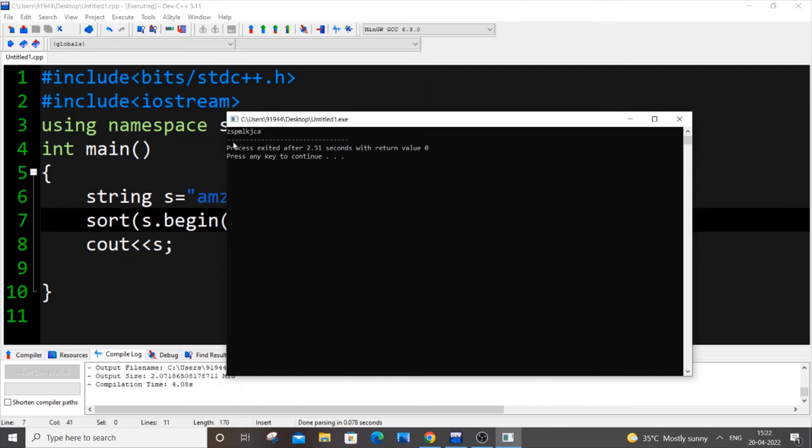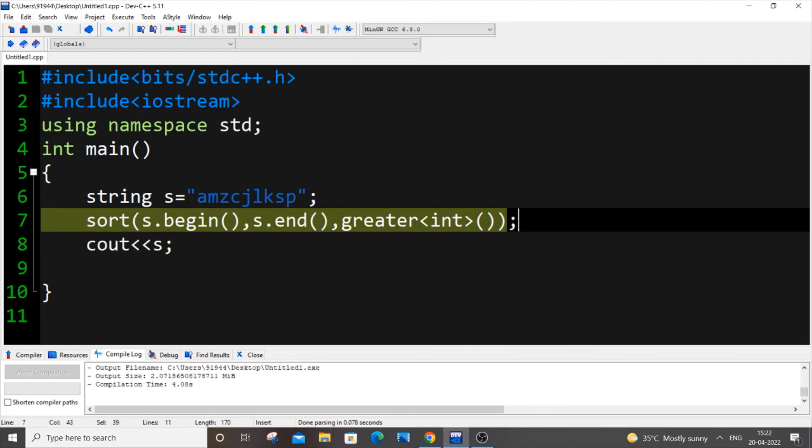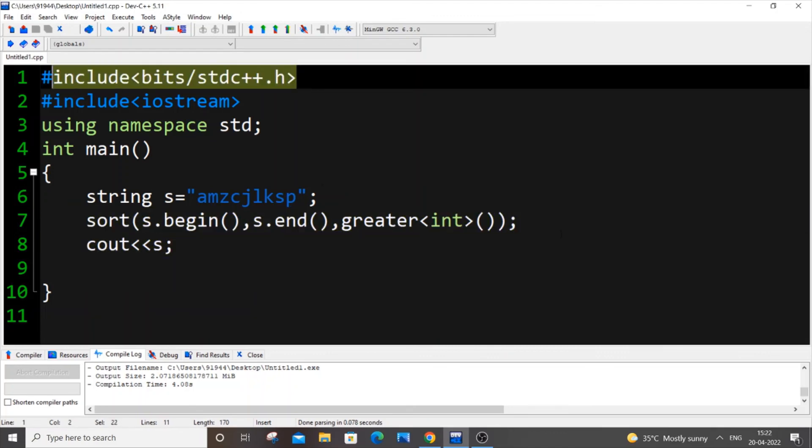And this time we will be getting z at the first and c a at the end, which means it's getting sorted in descending order. And I think this is the simplest way ever to sort a string - just one line of literally one line of code and an extra header file.